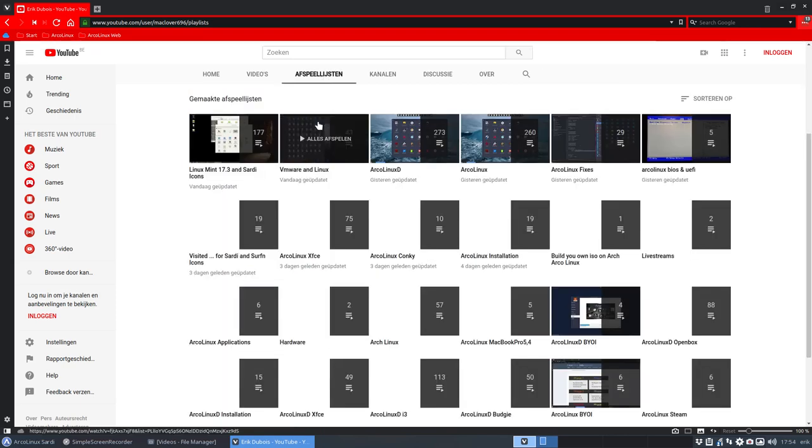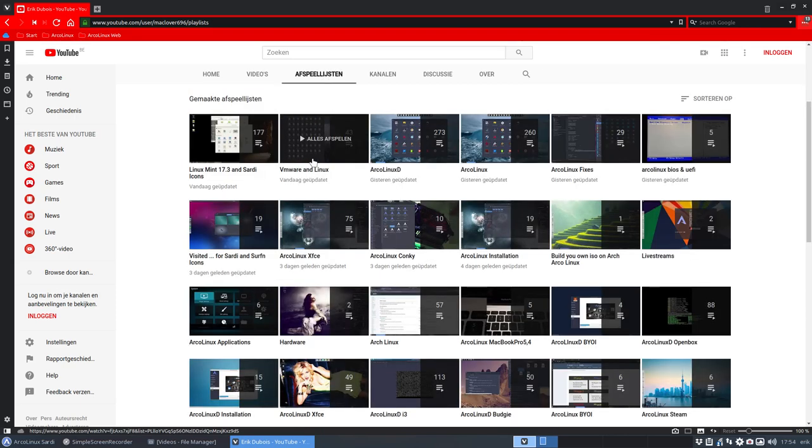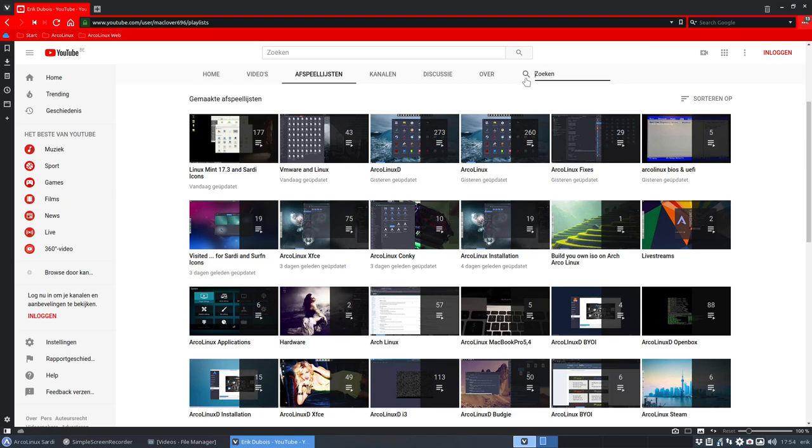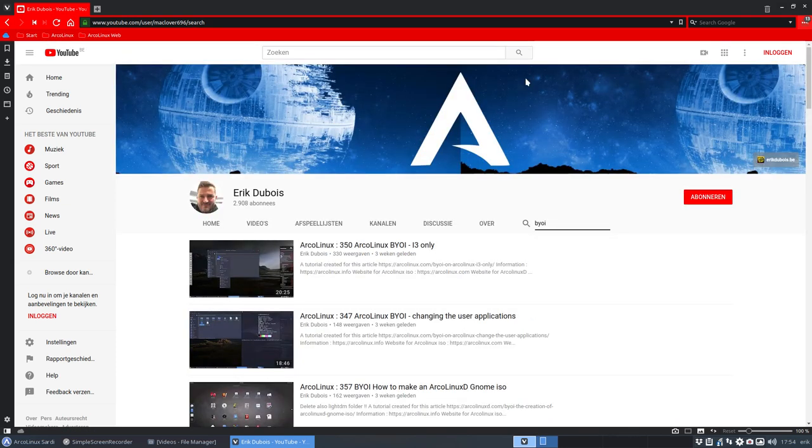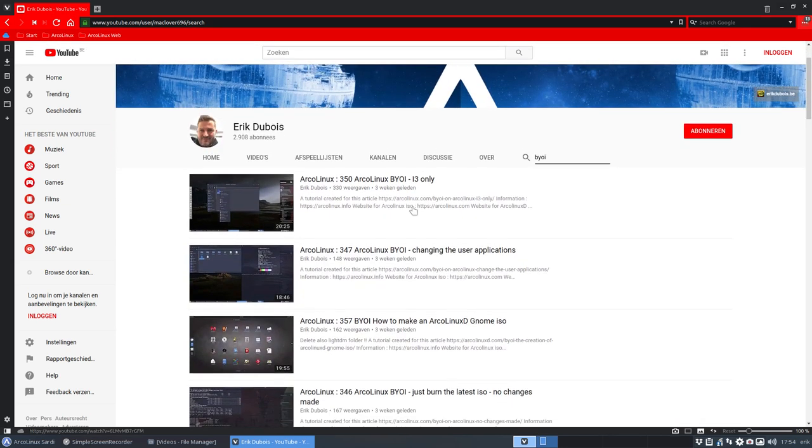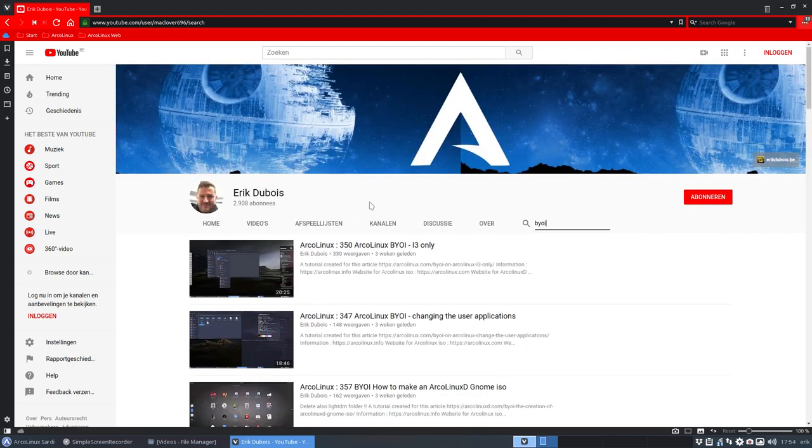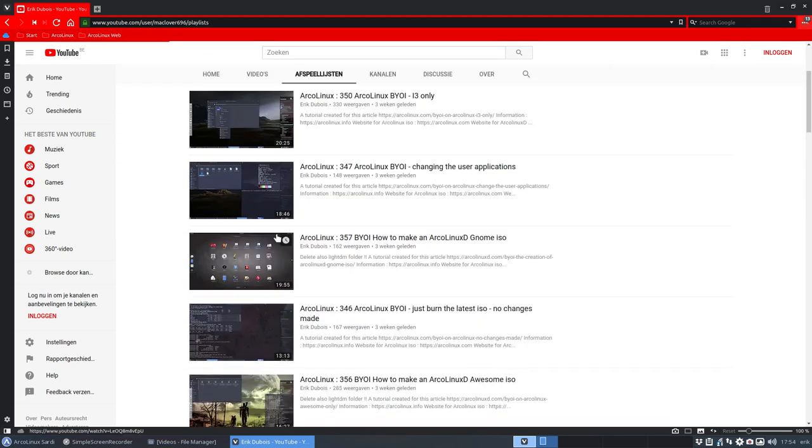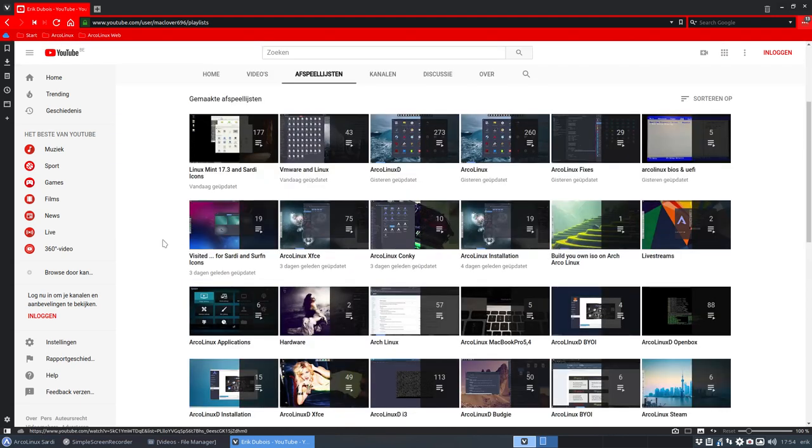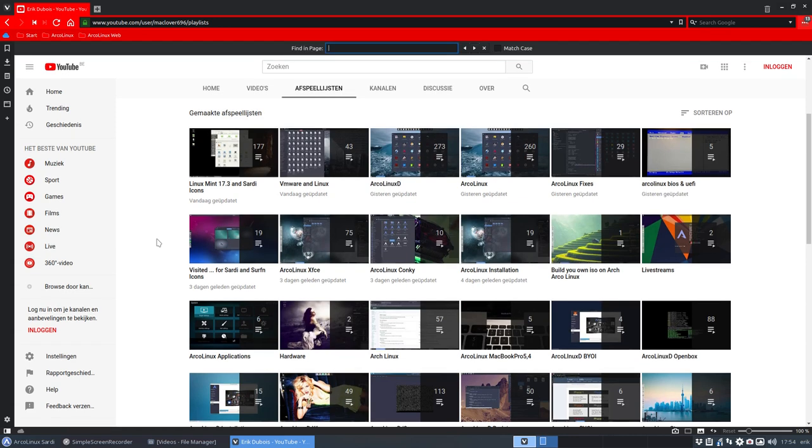This one gives us lots of playlists we can look at. I don't know if we can look on playlists, actually not really - that's YouTube's problem, not mine. But you could do Ctrl+Find and then 'build your own iso.'